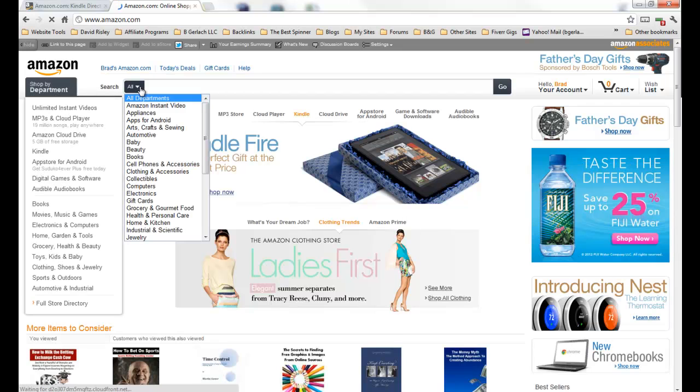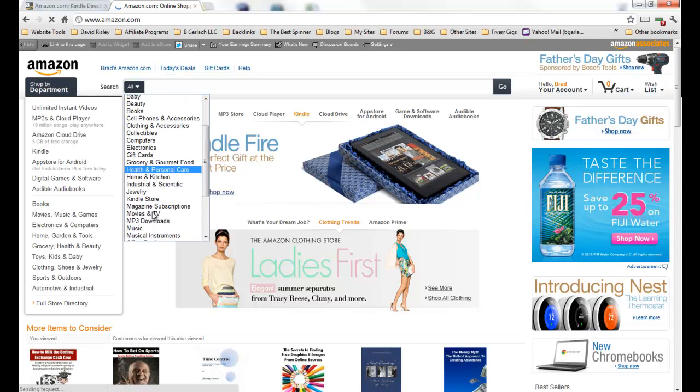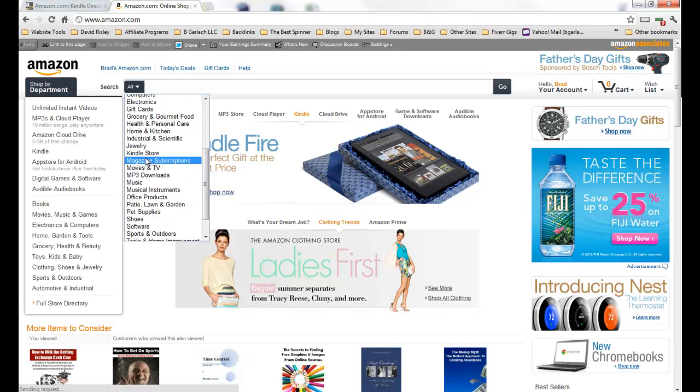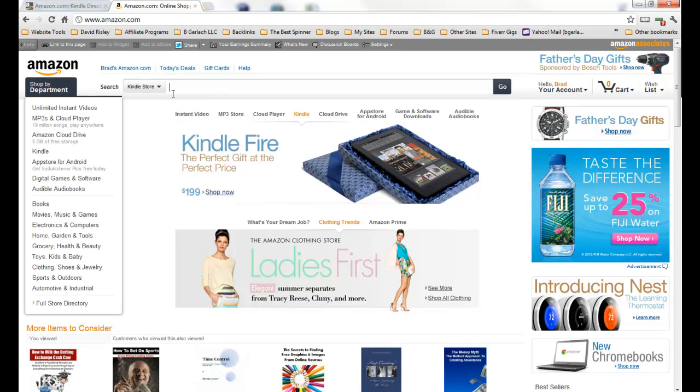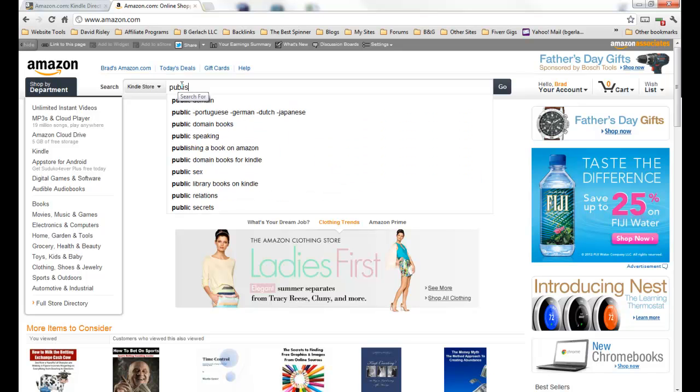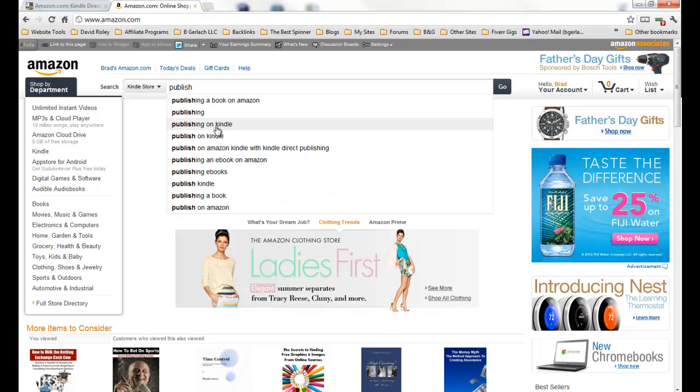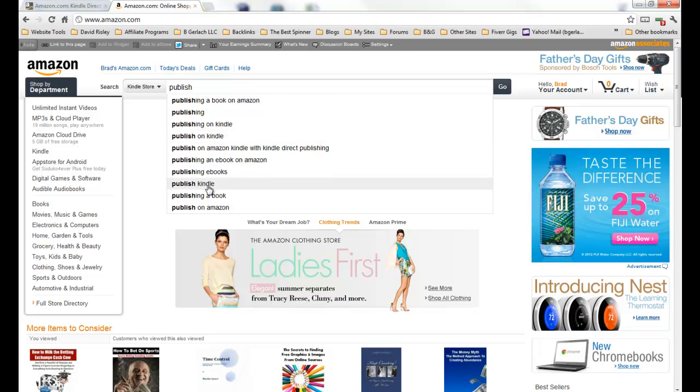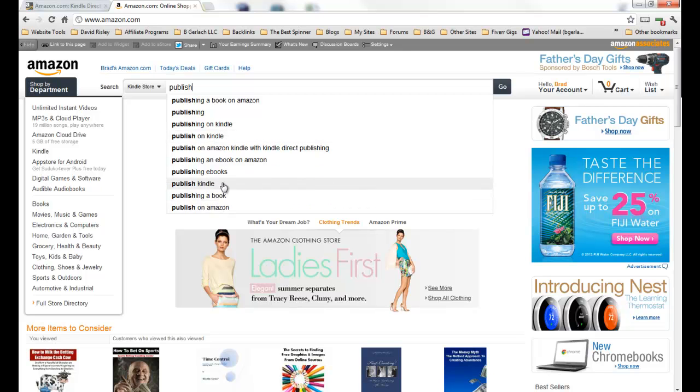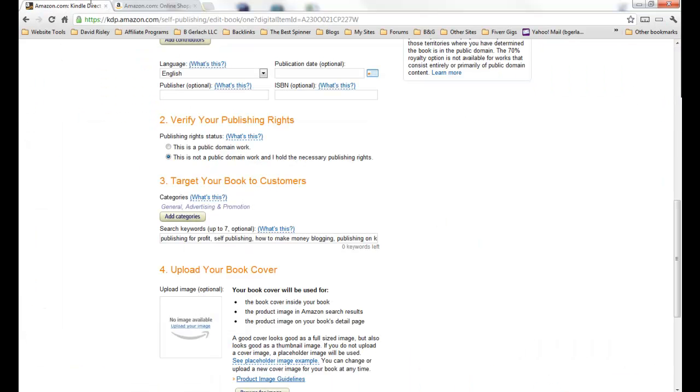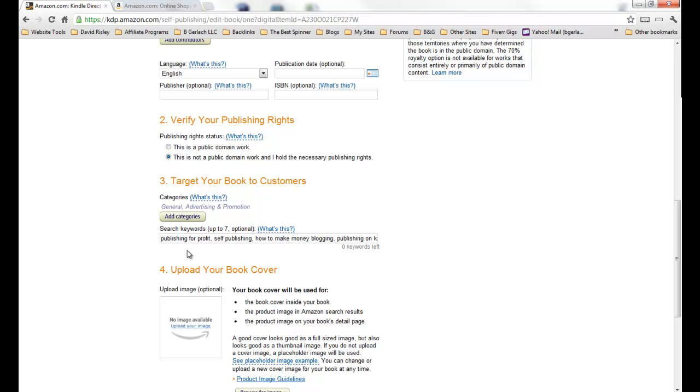And how I came up with these is the same way I came up with my title and my niche and everything. I started searching on Amazon. One quick way to do this is I came up to Kindle Store and started putting in publishing, so publishing on Kindle, publish on Kindle, publish Kindle, publish a book, published on Amazon. This is how I started doing it. And you get seven, so I took seven of those that came up and put them in here because these are actually searchable keywords that people can search.